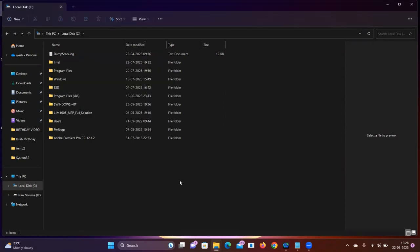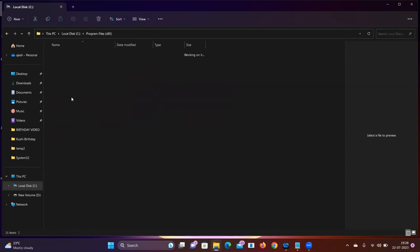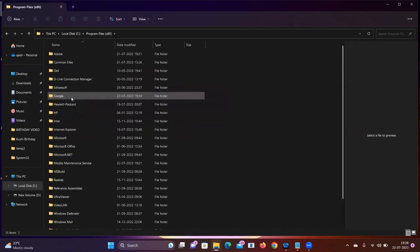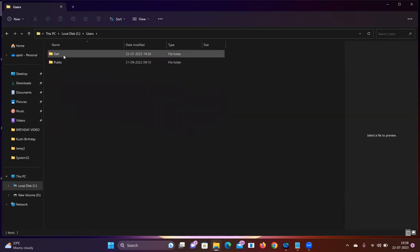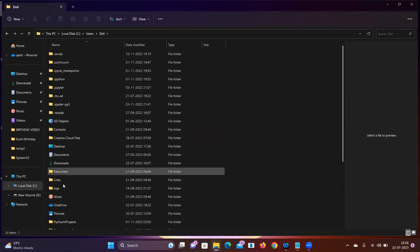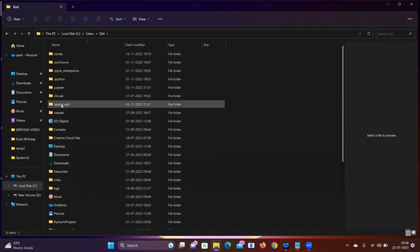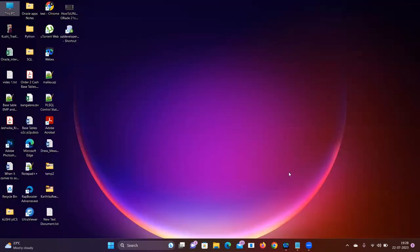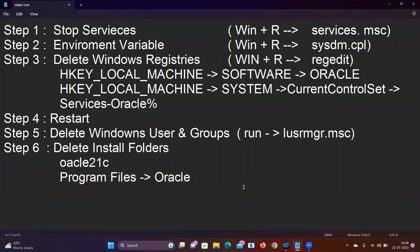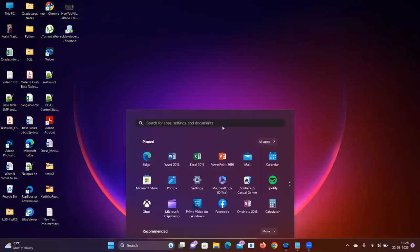We can also delete the remaining files in the Oracle folder. Additionally, the user name folder created during installation should also be deleted in this final step.